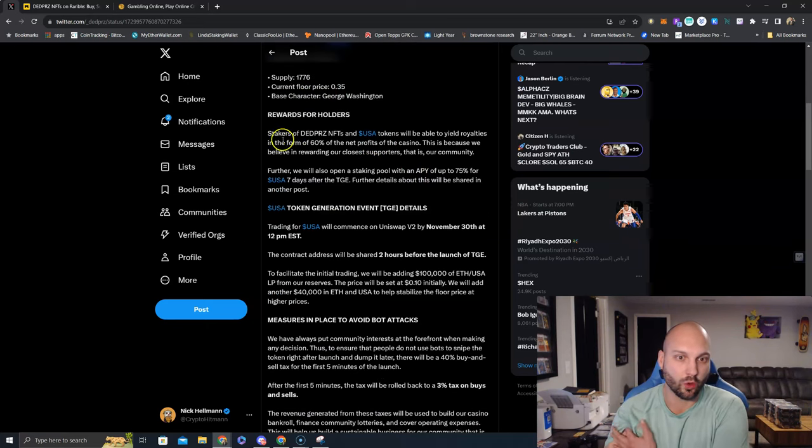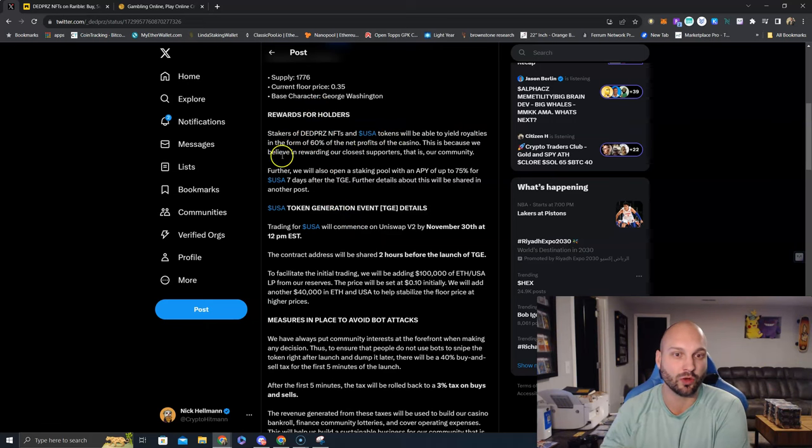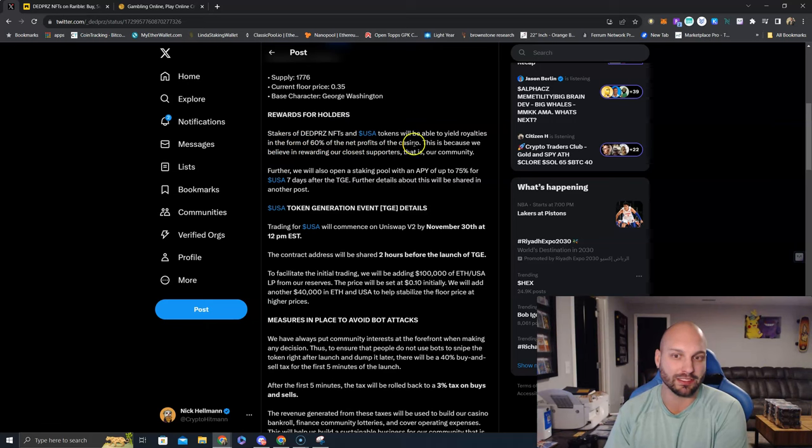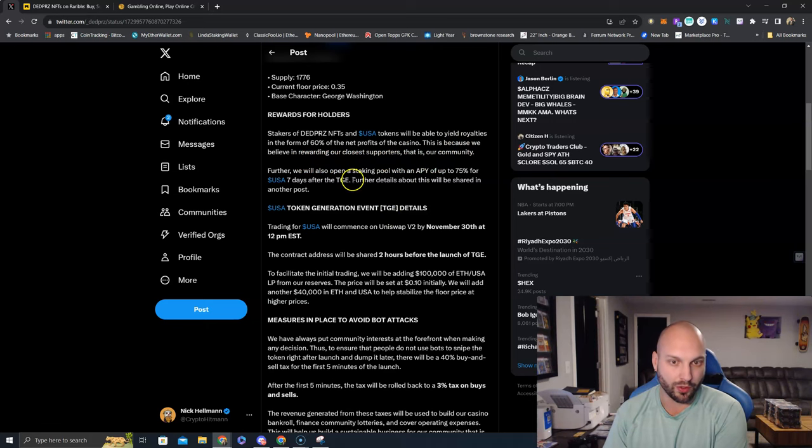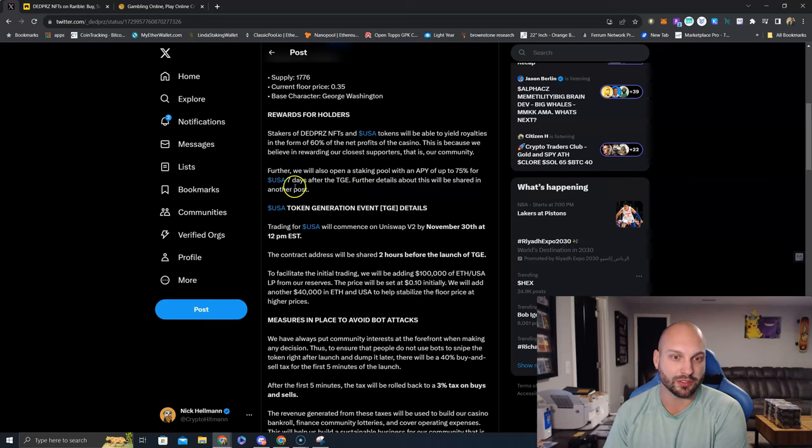Rewards for holders. Stakers of the Dead Prez NFTs and the USA tokens will be able to yield royalties in the form of 60% of the net profits of the casino. This is because we believe in rewarding our closest supporters, that is our community.